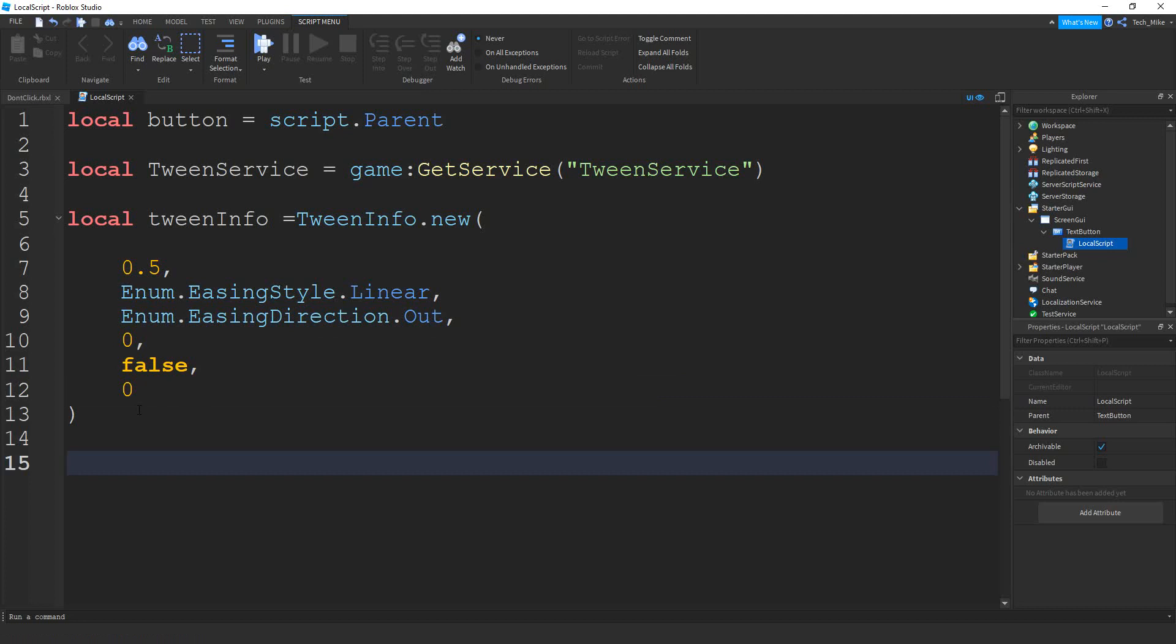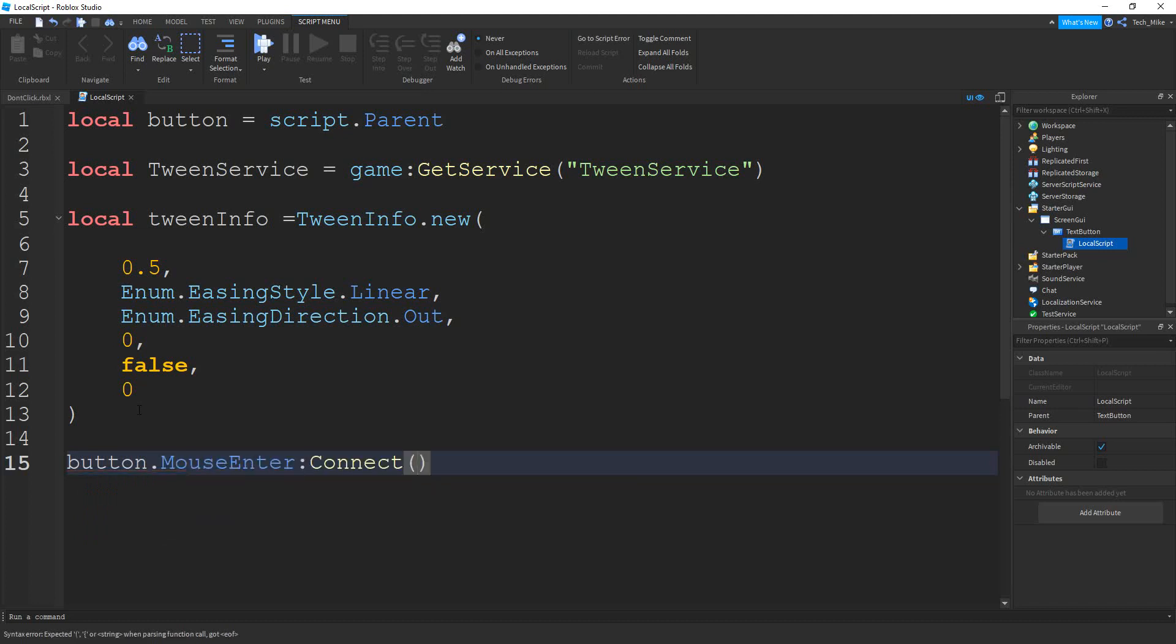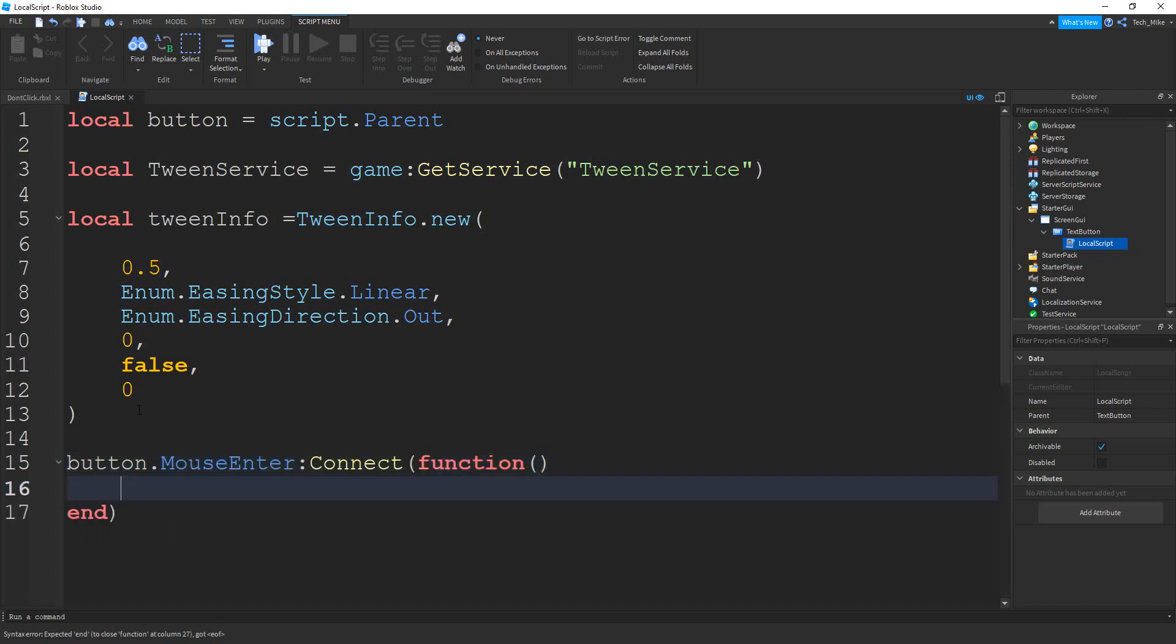Next, we're going to use the mouse enter event to know when the player's mouse has entered the button. So we're going to say button dot mouse enter colon connect. We're going to connect this with a function.